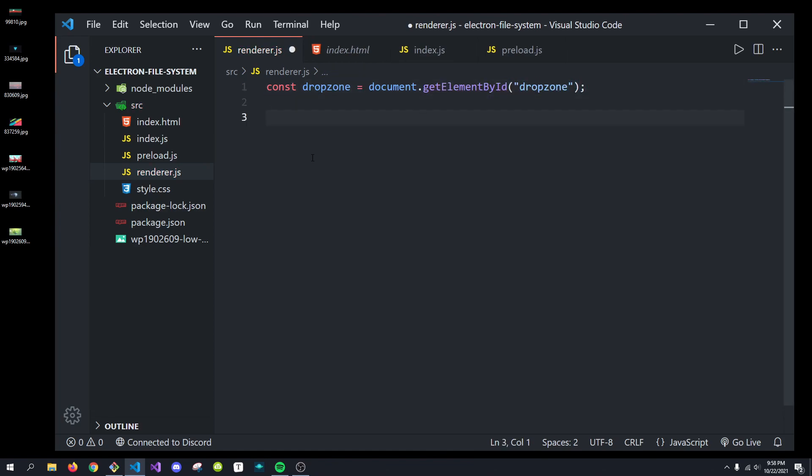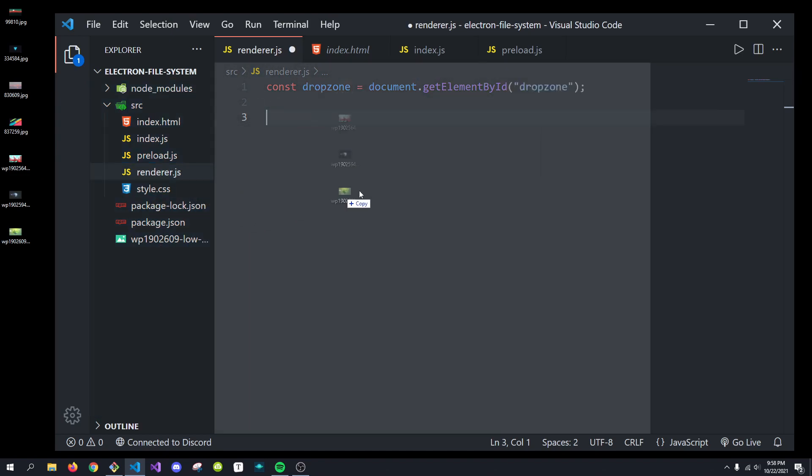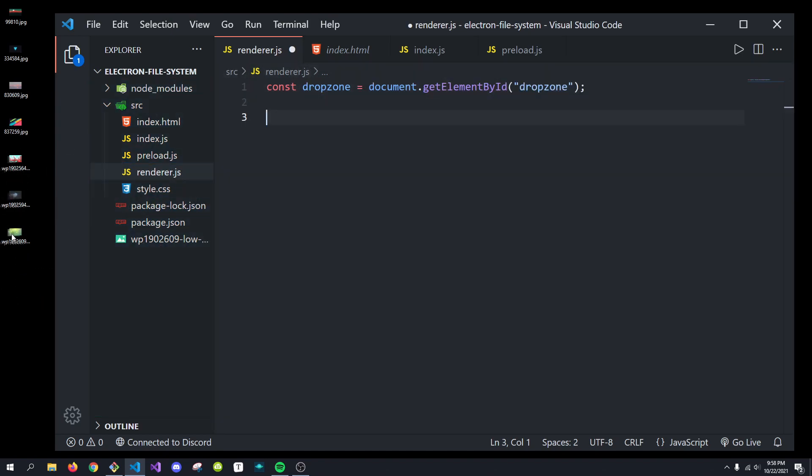Next, to actually get and handle the events, for example, there's multiple events with drops. There's drag over, drop, stuff like that. We're going to want to handle them.